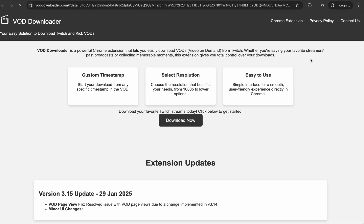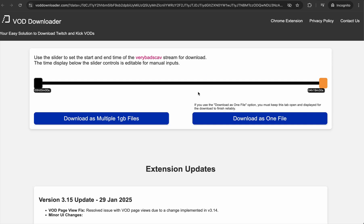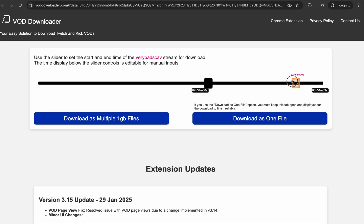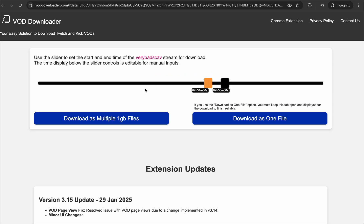From there you can click download. I've added back the slider that's been missing for the past couple of weeks as well. You can use this slider — these inputs are editable, you can change them manually like so, or you can slide them like this. And from there you can download.